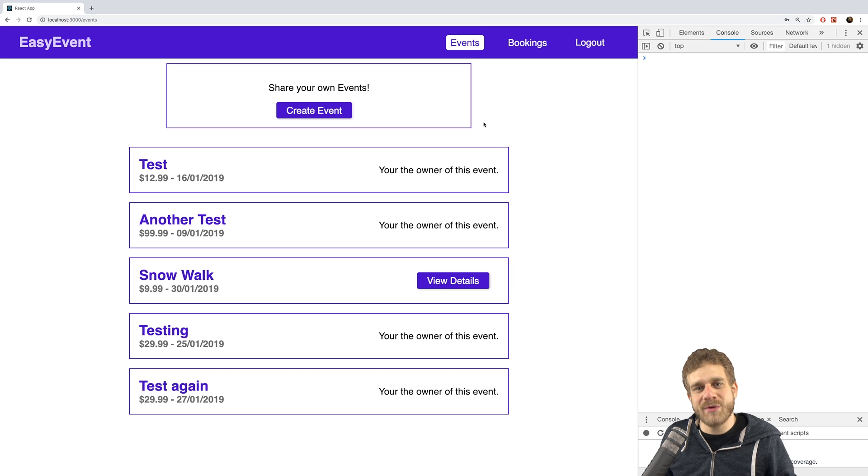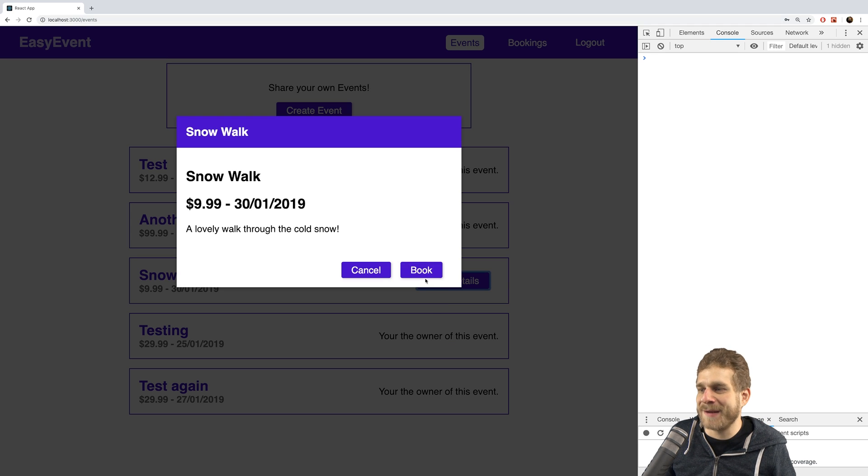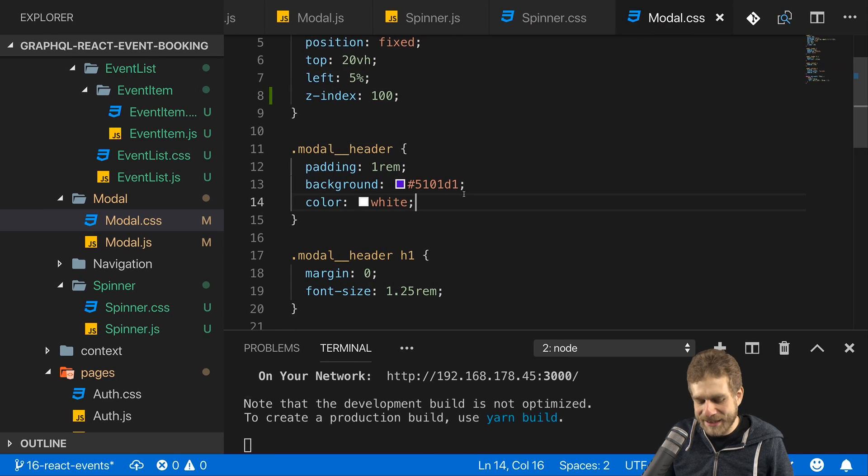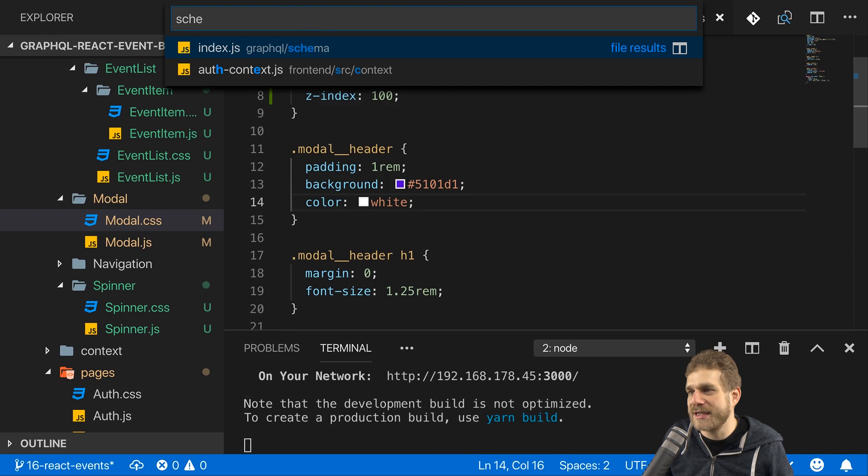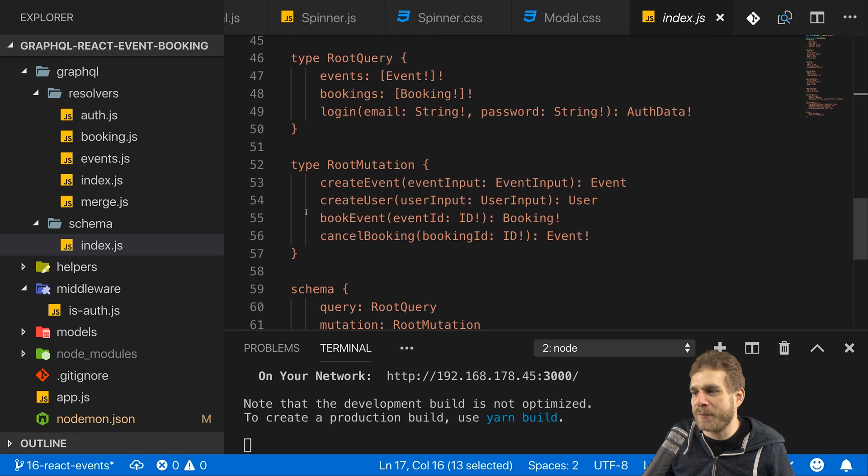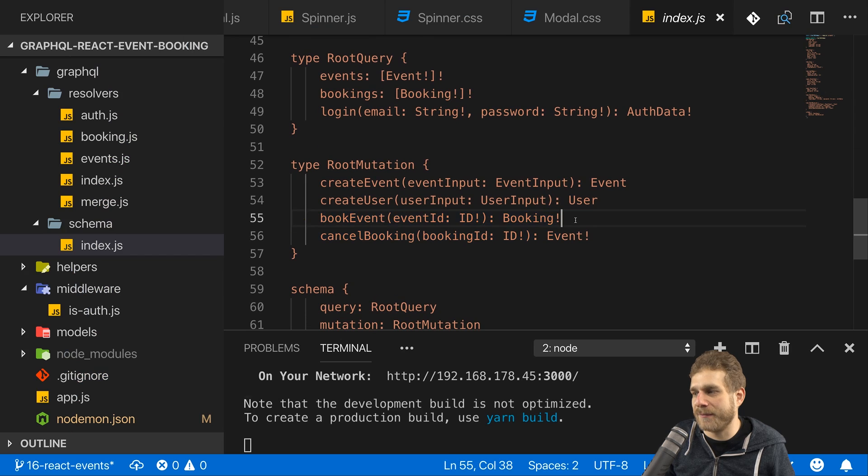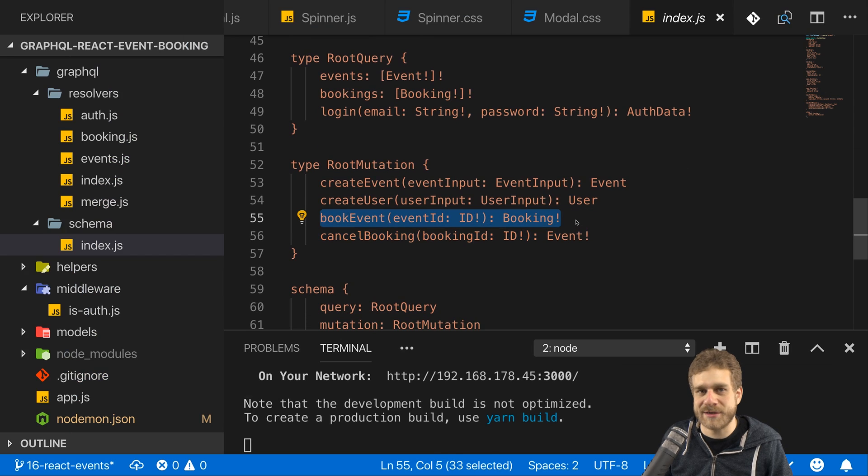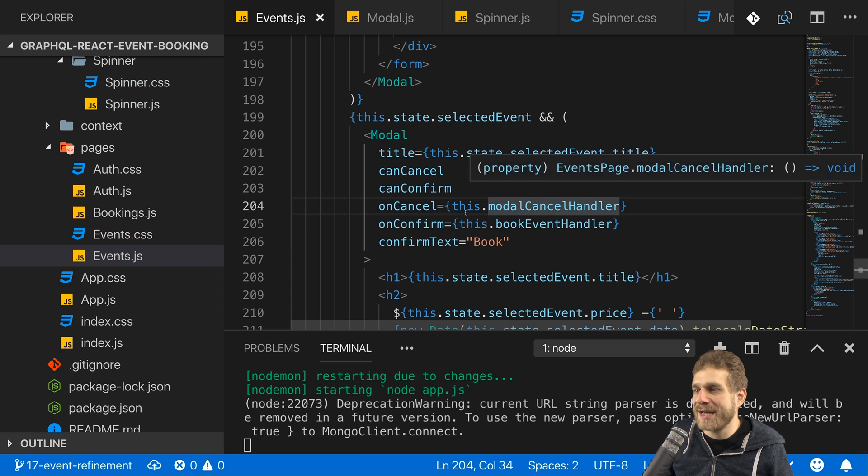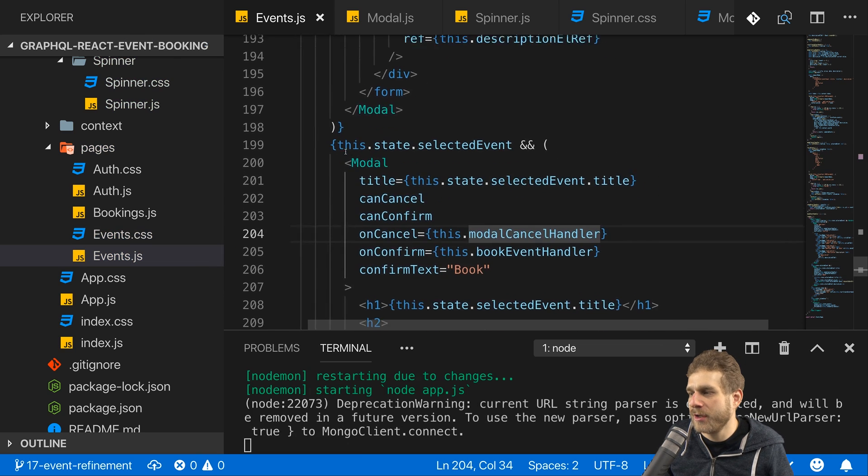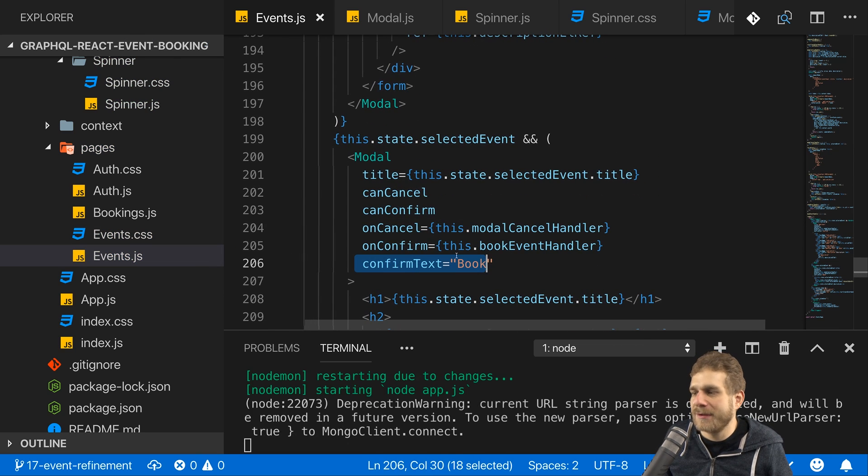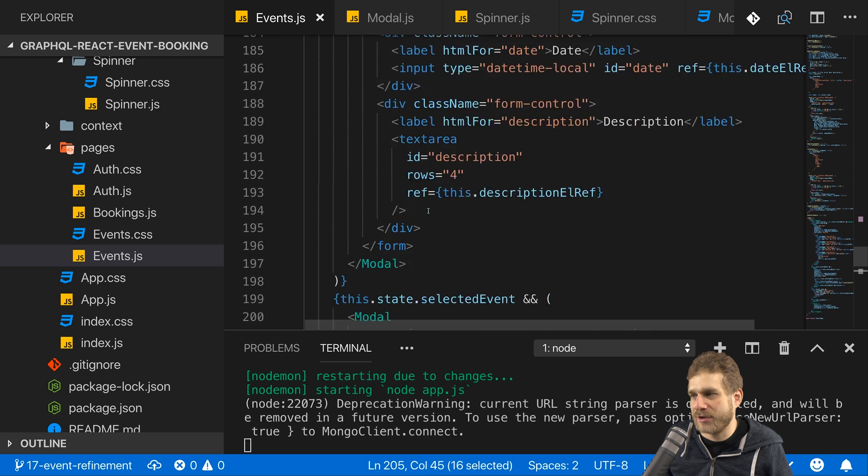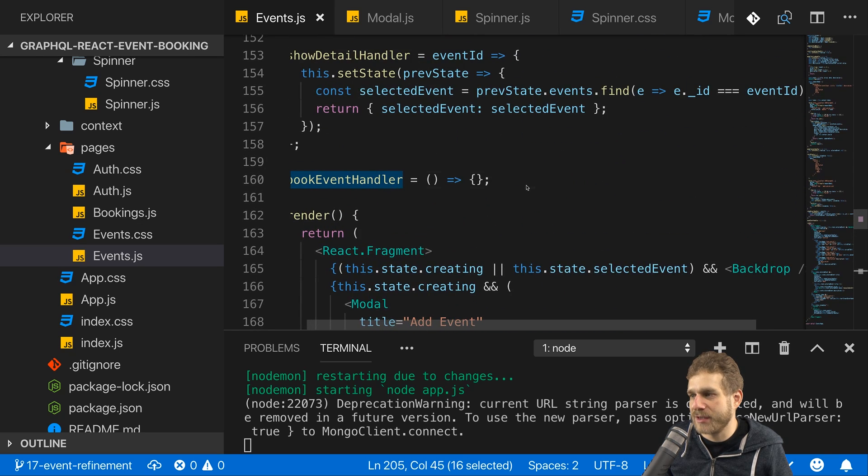Let's make sure we can finally book an event. We got this book button here, so of course it should do something. Now back in the code, if we have a look at our schema here, we see that for booking we have the book event endpoint we can target which requires just an event ID. So for that in the events page, we got that modal with the book button and we got the book event handler in there as well.